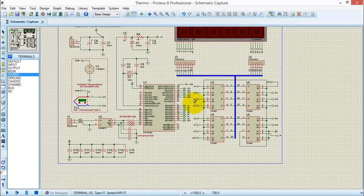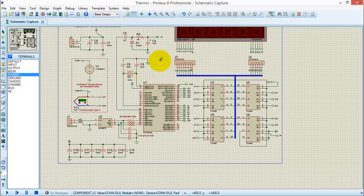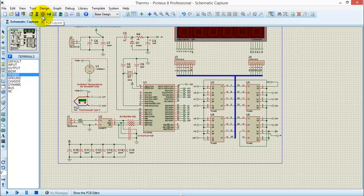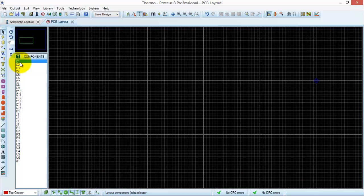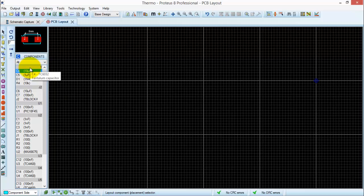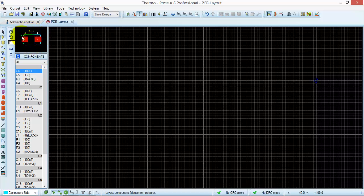Next step is, we have to transfer our circuit diagram into Proteus Ares. For this, go to the PCB layout tab. Click the PCB layout, and you can see that all the components that have been used in the schematic appear in the component list. Remember, you only select those components in the schematic diagram which have a PCB package model. Otherwise, those components will not appear in Proteus Ares, or you have to create your own package for this component.